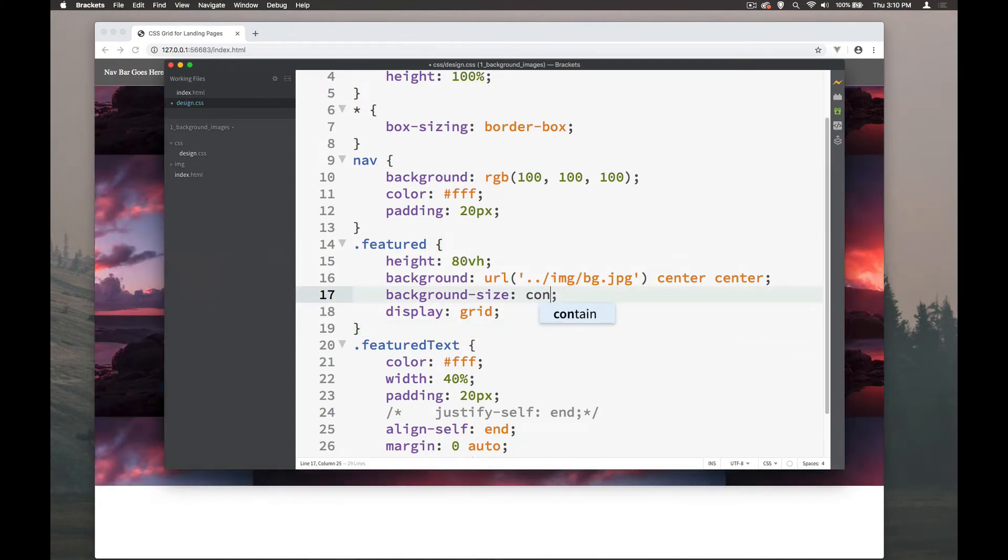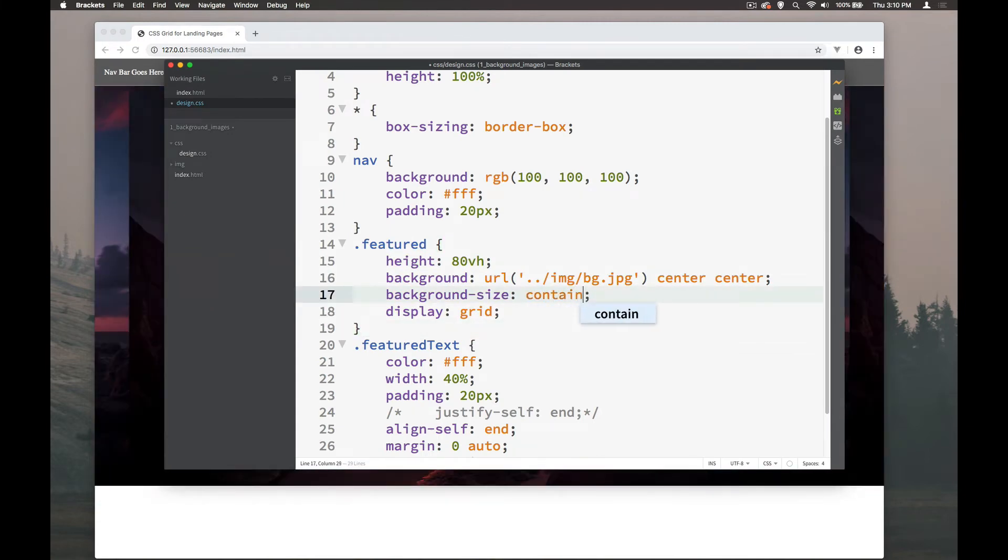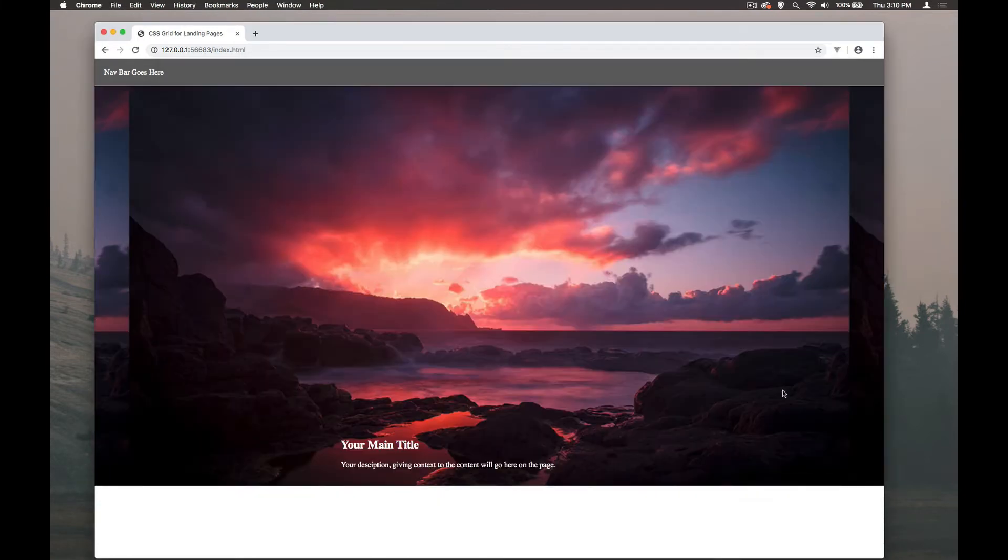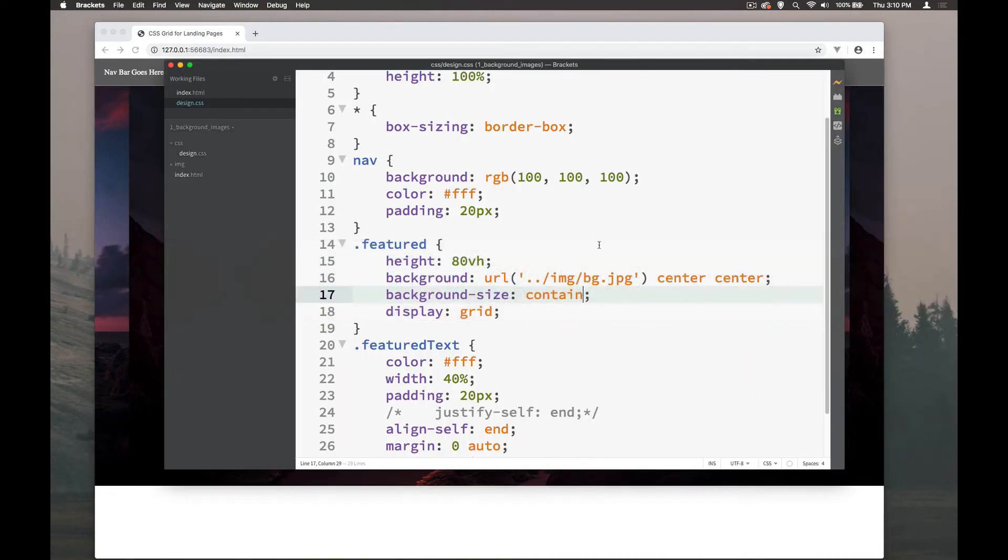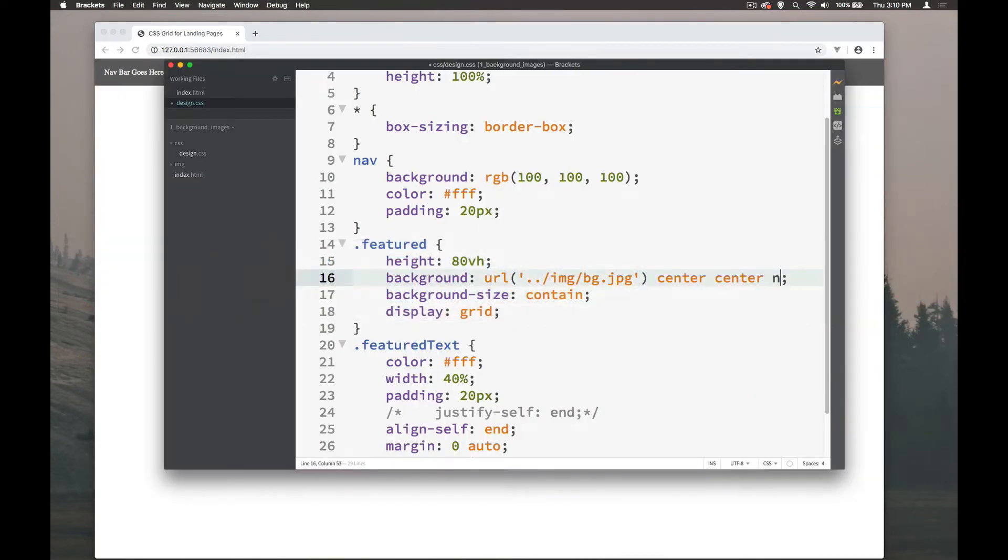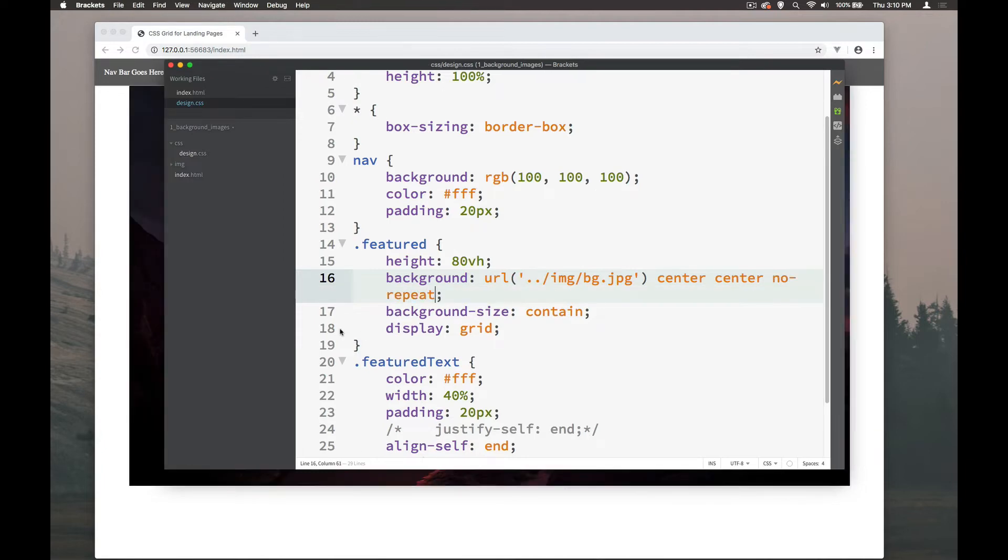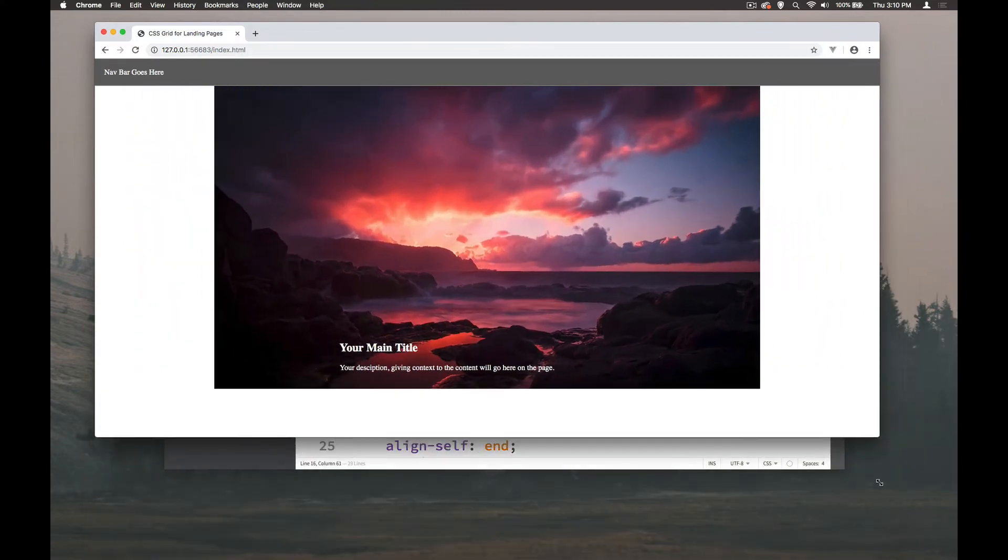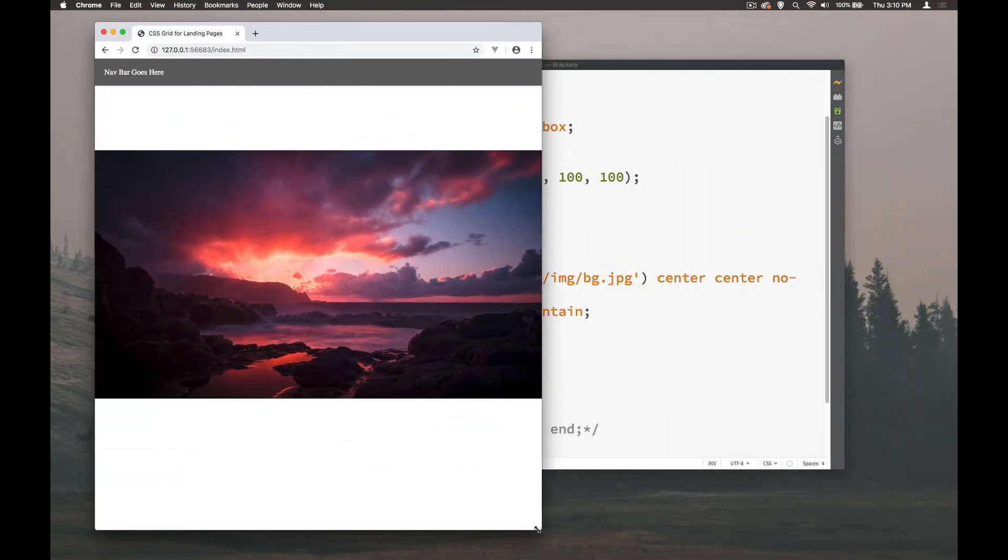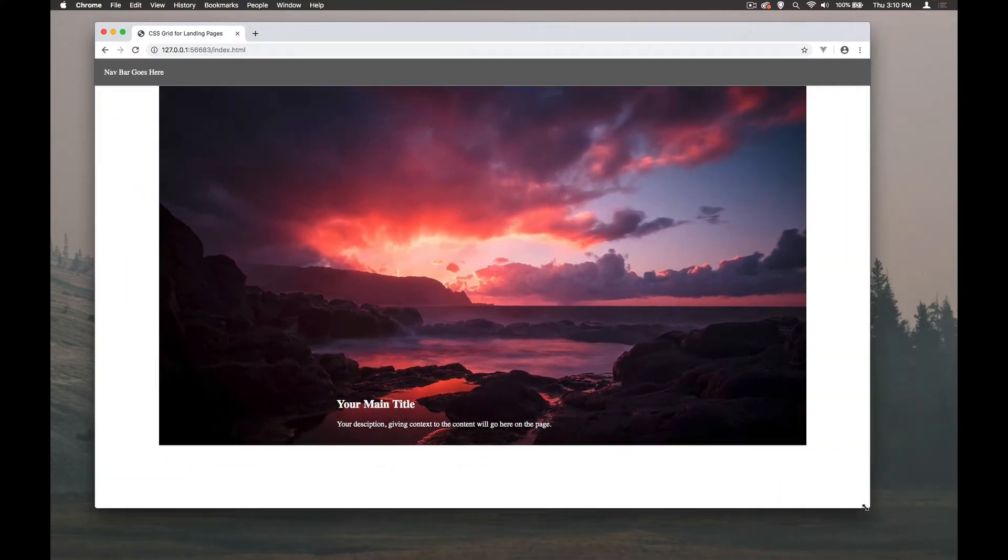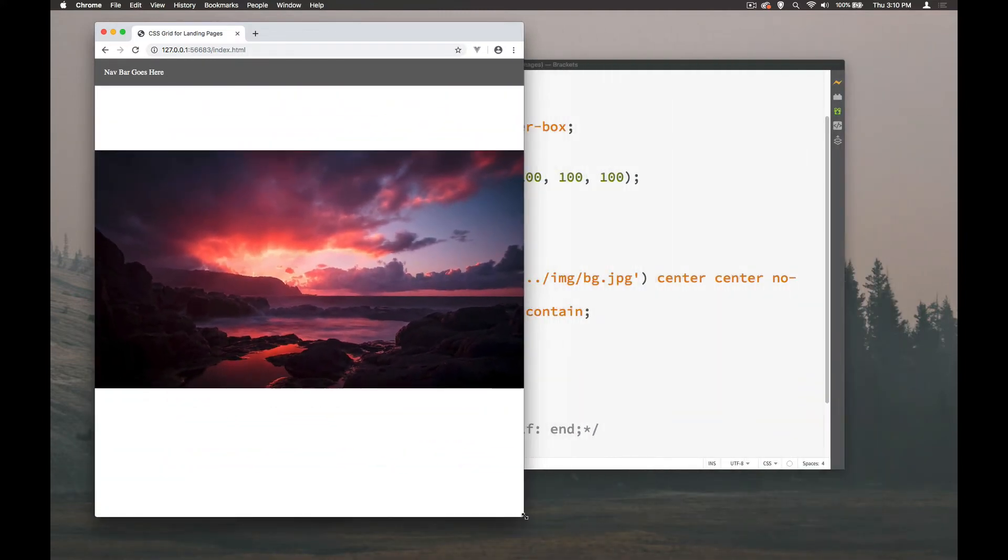If we do contain, what it does instead is actually let's tell it not to repeat itself. And what we can see there is that it will contain it within that section. So if it gets too narrow this way,